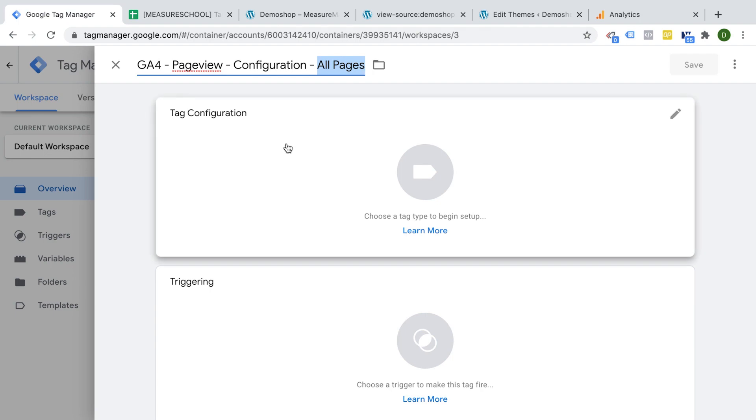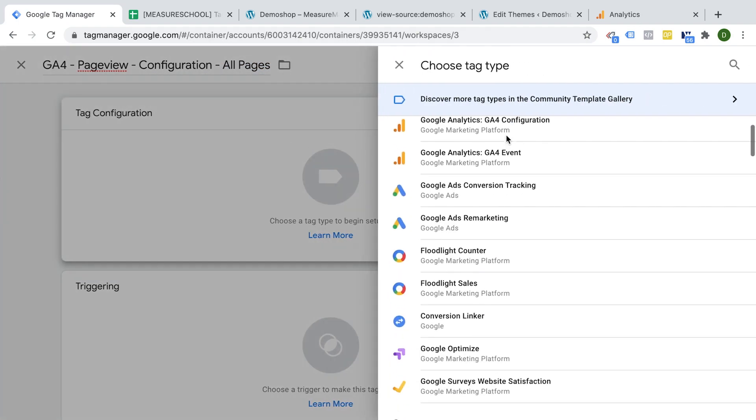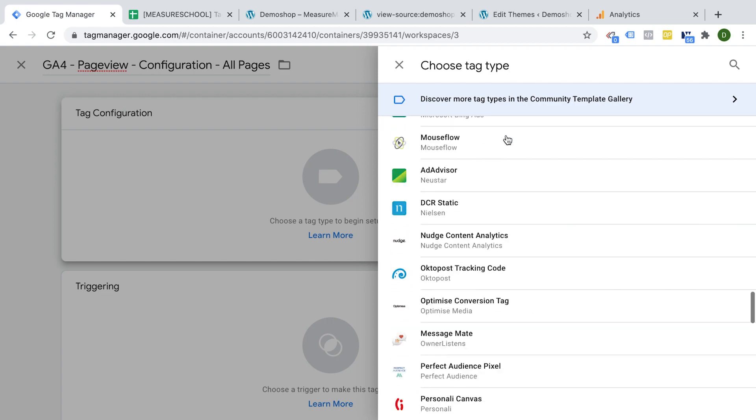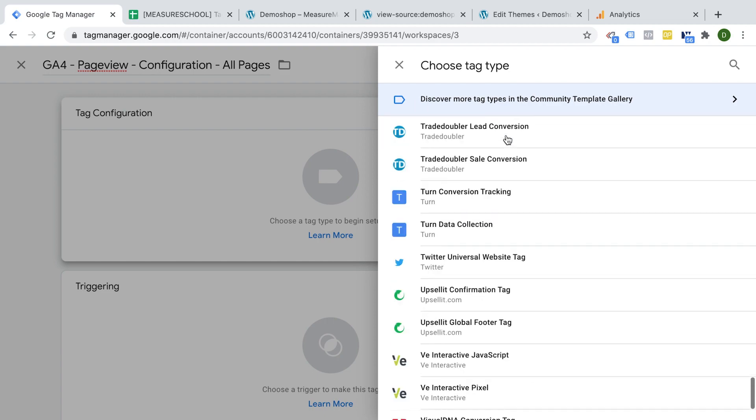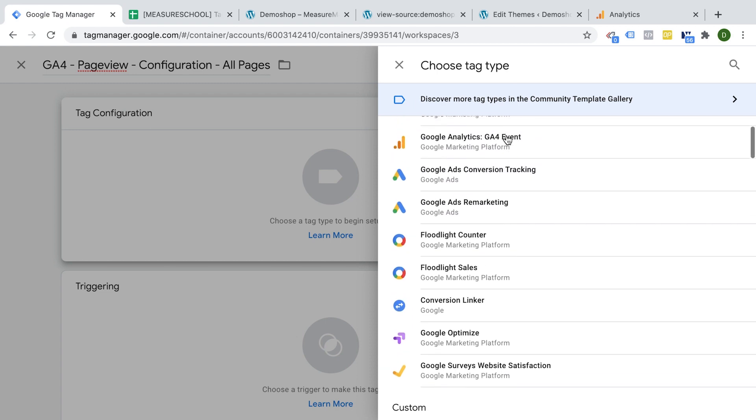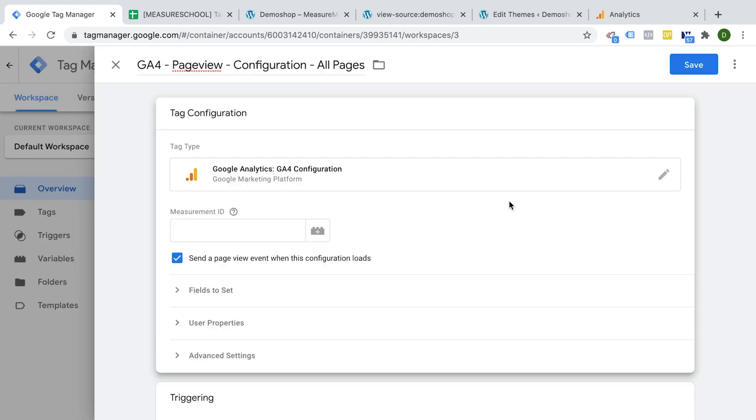The next step would be the tag configuration. When you click on this field, it gives you a lot of different tools that you can choose from. These are tag templates that let you deploy different tracking with Google Tag Manager. We obviously want to go with Google Analytics 4. This is our Google Analytics 4 configuration tag. This is the base tag that you need to install.